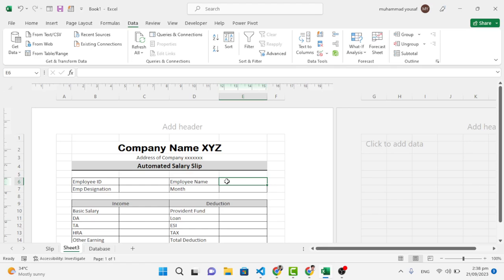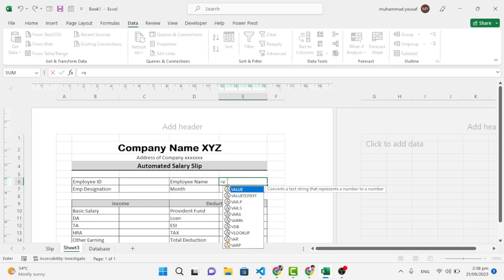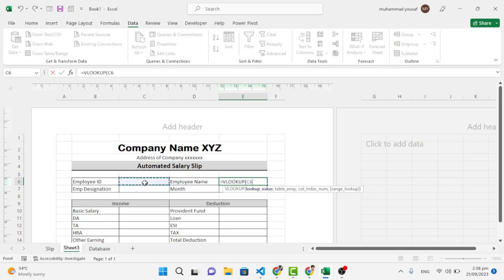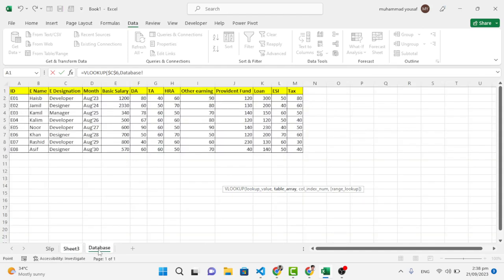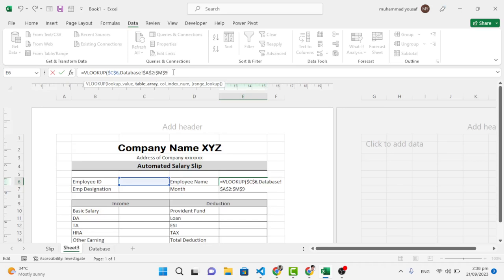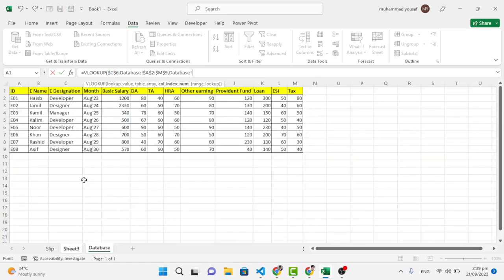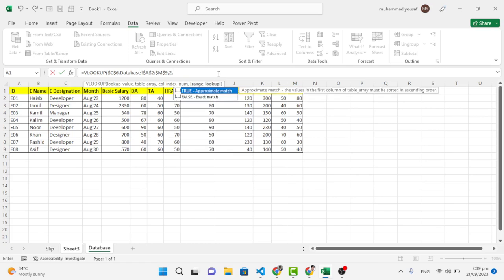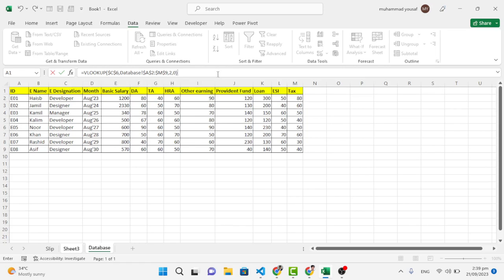To bring the name automatically, use VLOOKUP. Write =VLOOKUP, select the ID field, press F4 to make it an absolute reference, then add a comma. For the table array, select all the database data and press F4 to make it absolute. Add a comma, then specify the column index — Employee Name is in the second column, so write 2. Add a comma, then write 0 for exact match, close the bracket, and press Enter.